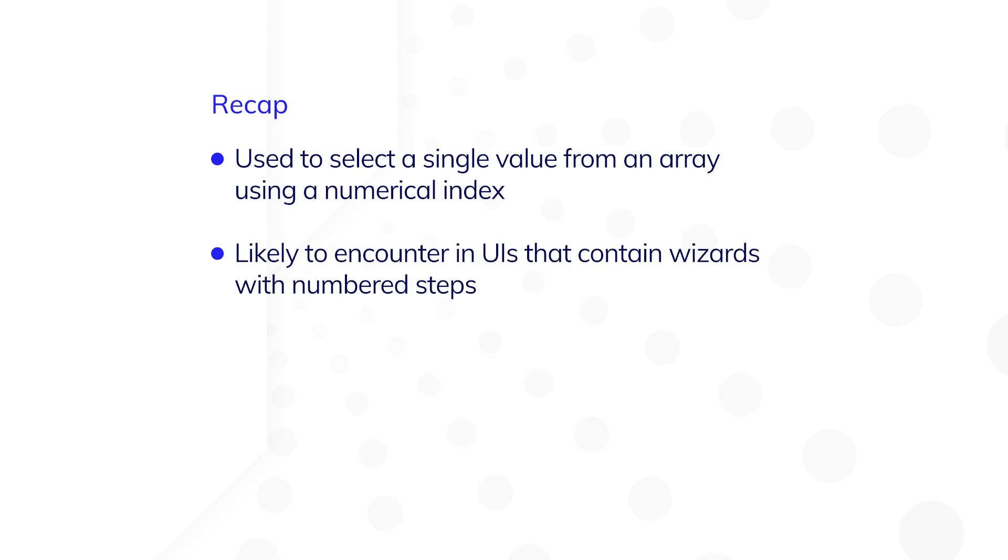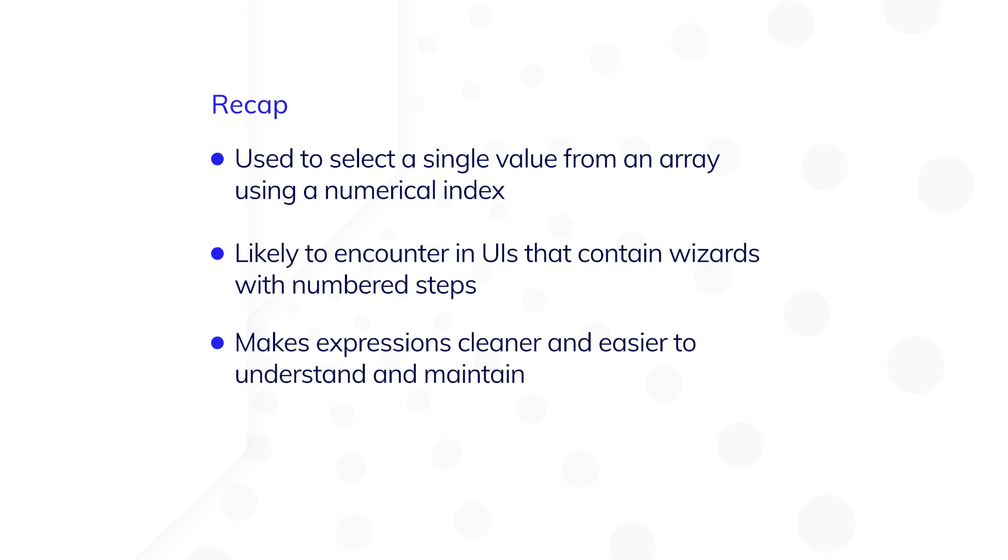You're likely to encounter this function in UIs that contain wizards with numbered steps. This function has an easy to grasp syntax, and it will make your expressions cleaner and easier to understand and maintain.